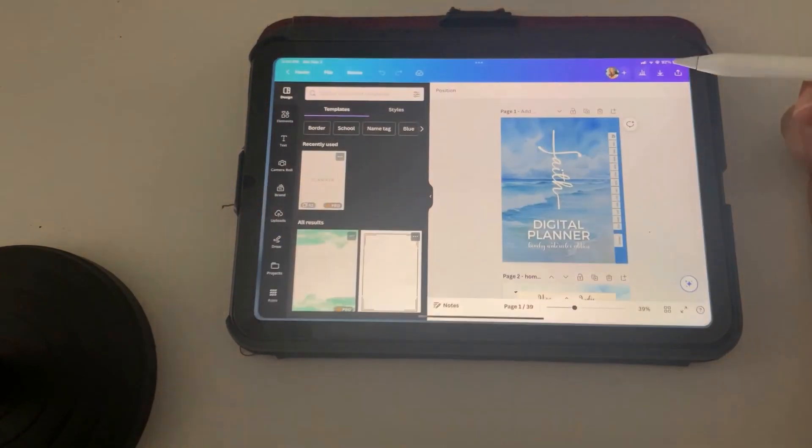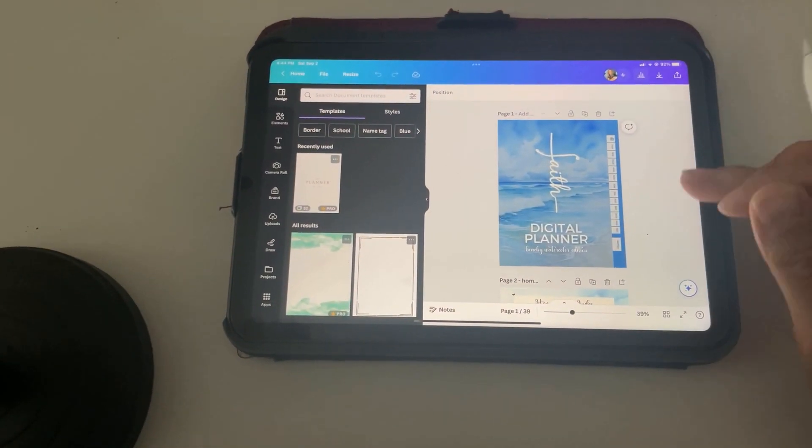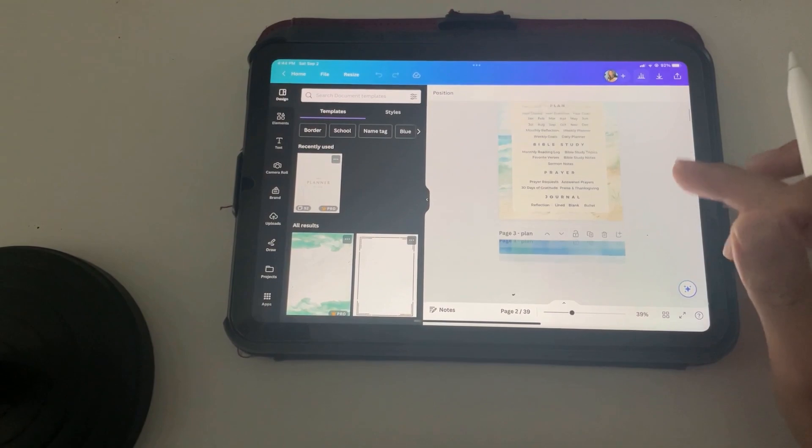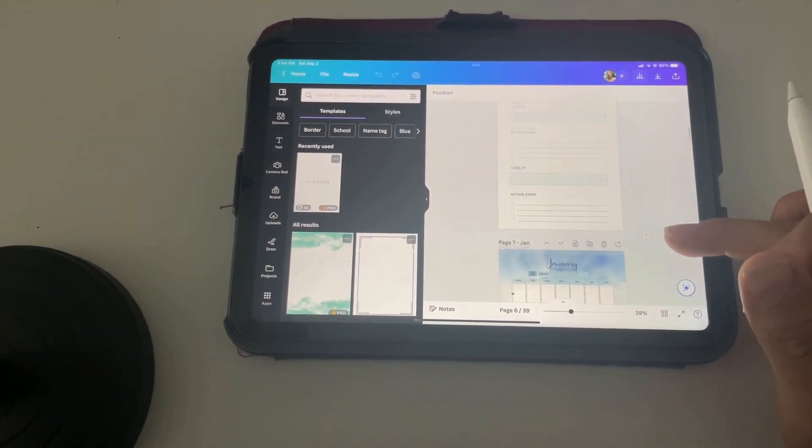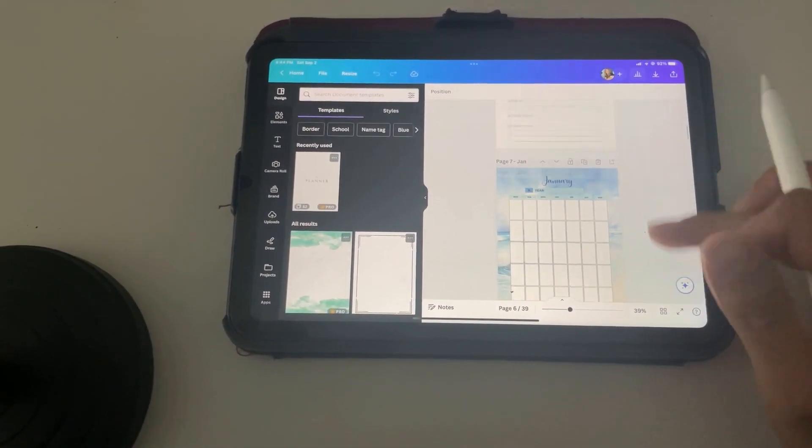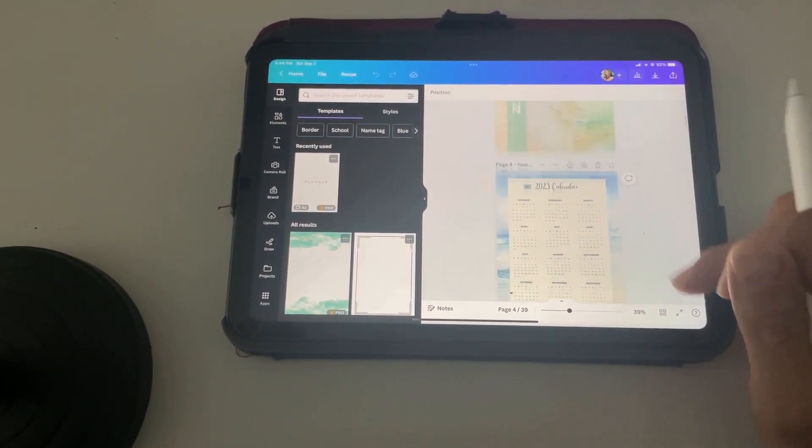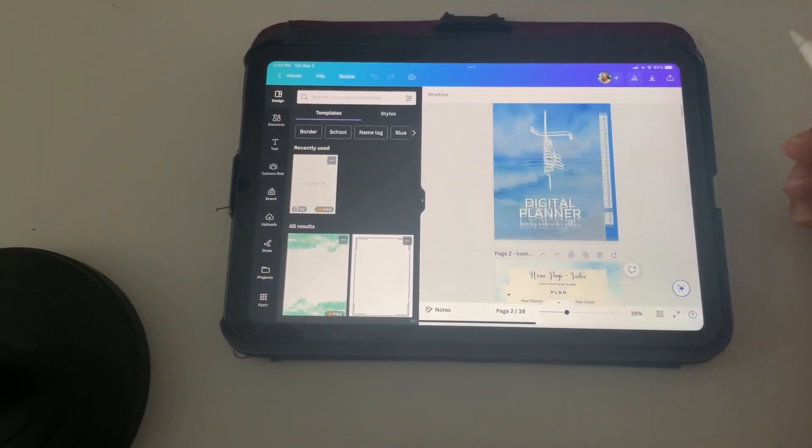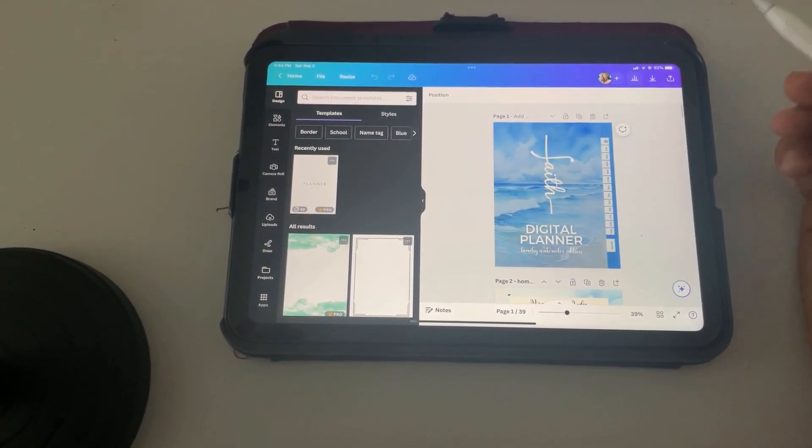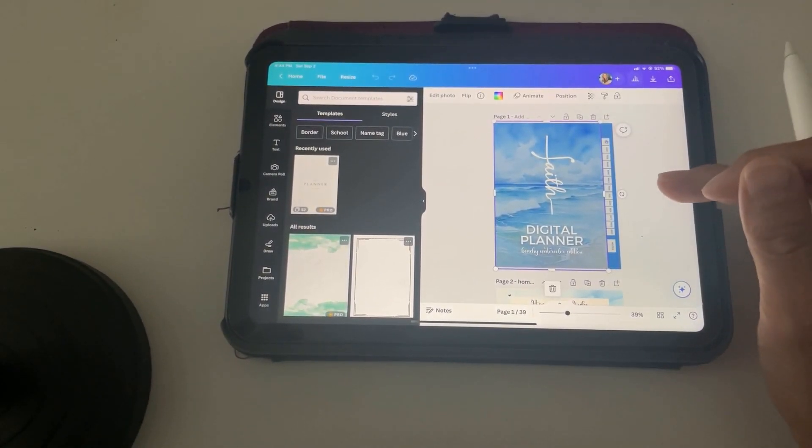We're going to go to Canva, and then in here, you're going to edit whatever you want to edit, however you want to edit it in here. You can change the colors, the fonts, the images in the background, everything.